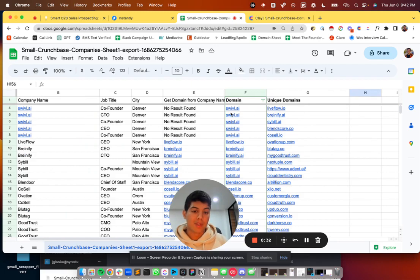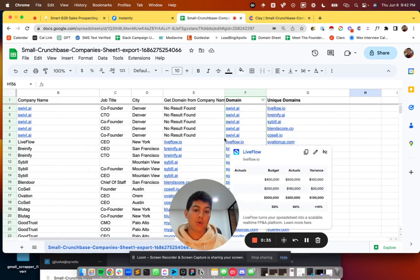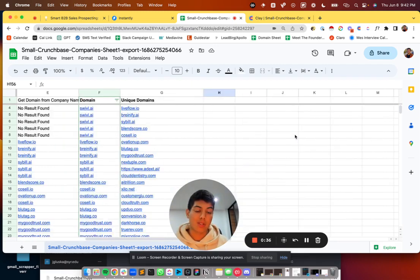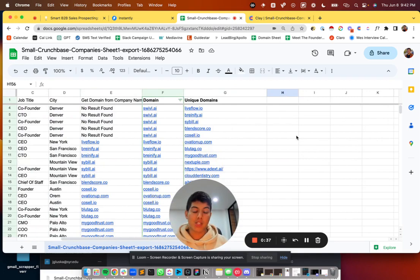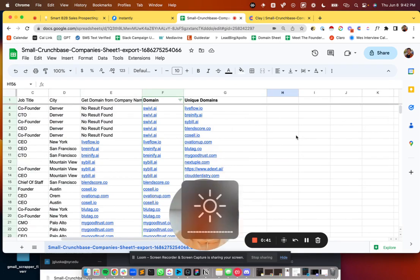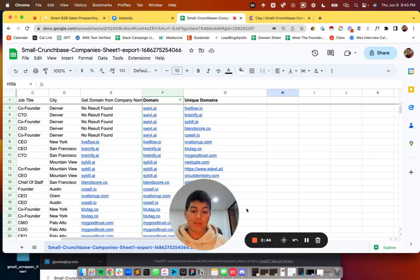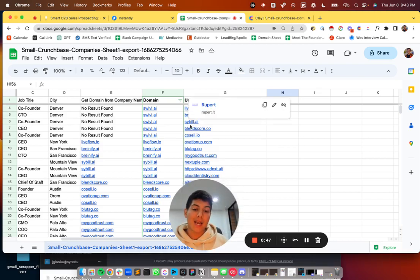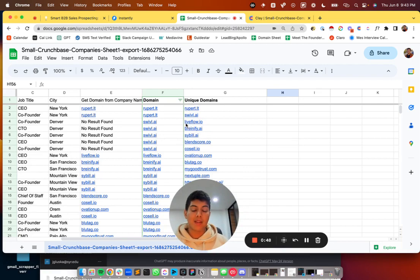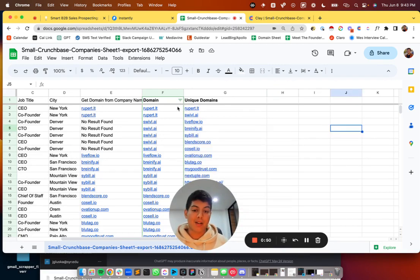So we have swivel.ai multiple times. And so what I'm trying to do is I'm trying to enrich the company in this case, the company slash organization, not necessarily the contact individually. And so what I need to do is I need to create and remove the duplicates that exist in the